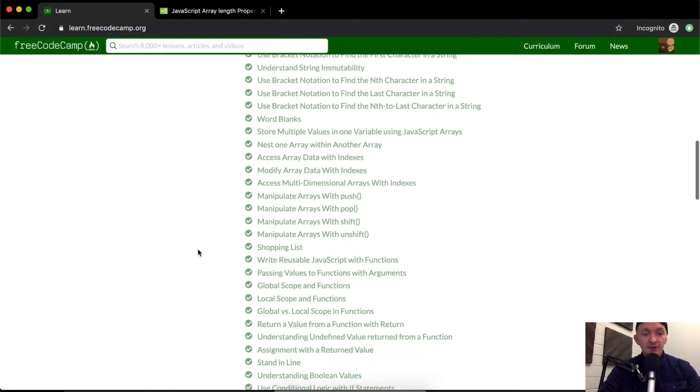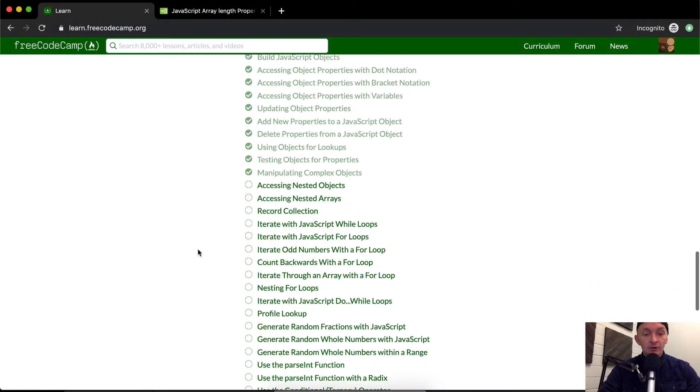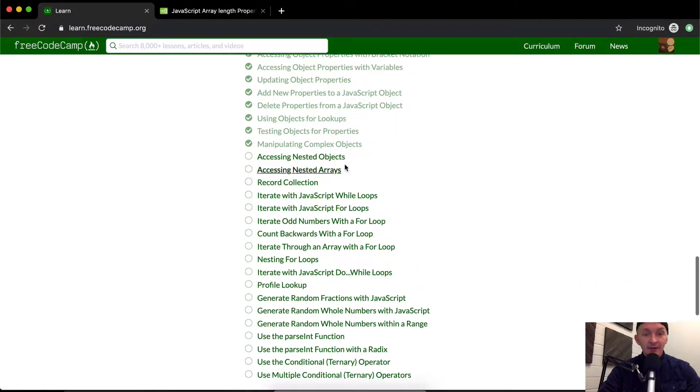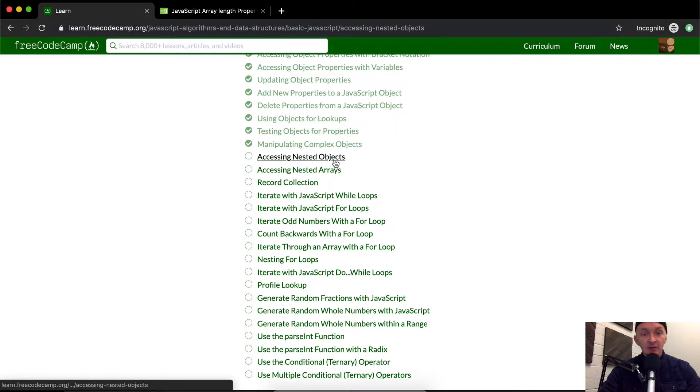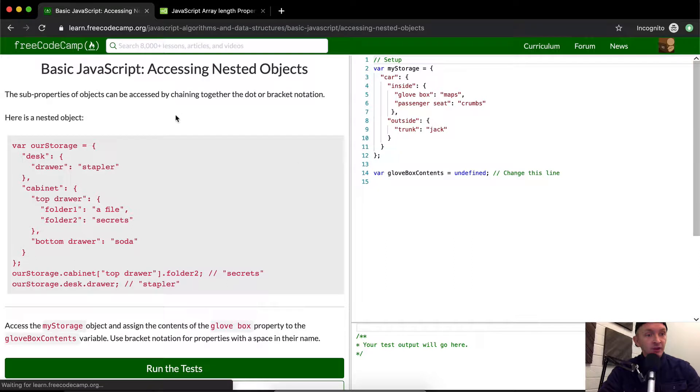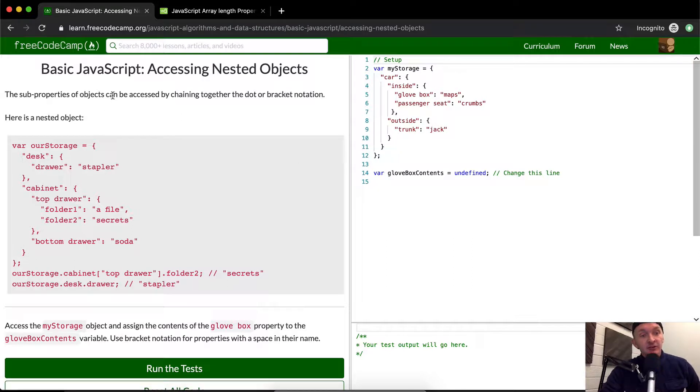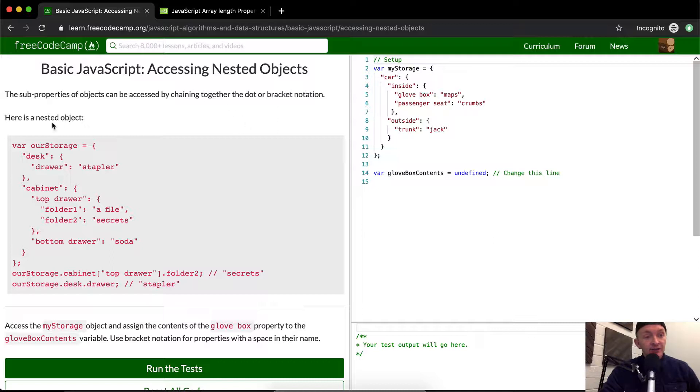Hello friends, welcome back. Today we're going to access nested objects.